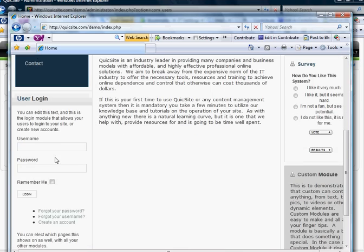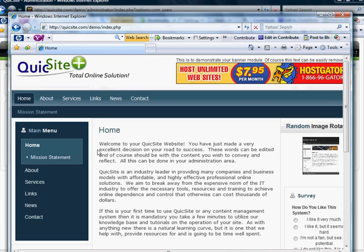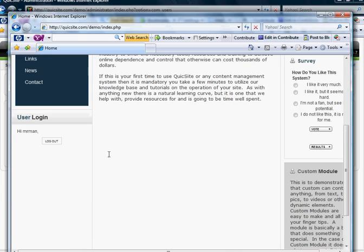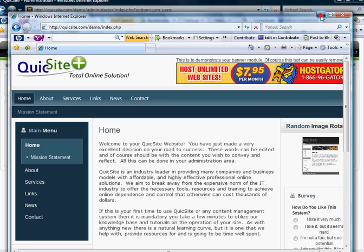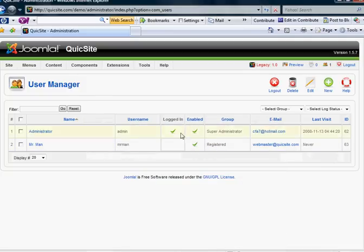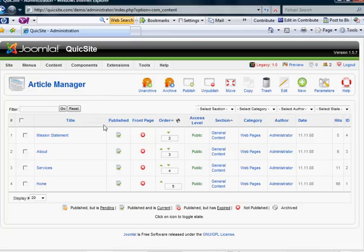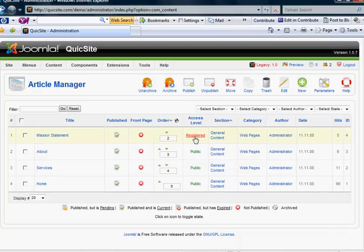Now that I am a registered user, let's type in my username and password and log in. As you see, it says User Login, Hi Mr. Man, and of course I can log out. At the moment I don't have any restricted or registered pages set up, so there's nothing new that I would see. But in essence, that is how a user would log in. Because his group is registered, any articles with an access level set to registered now cannot be seen by the public, but only by that user group.